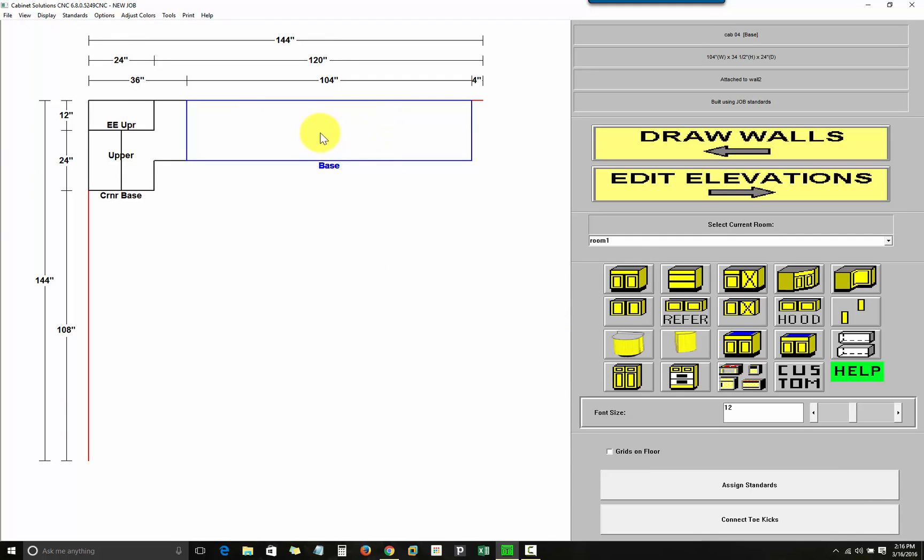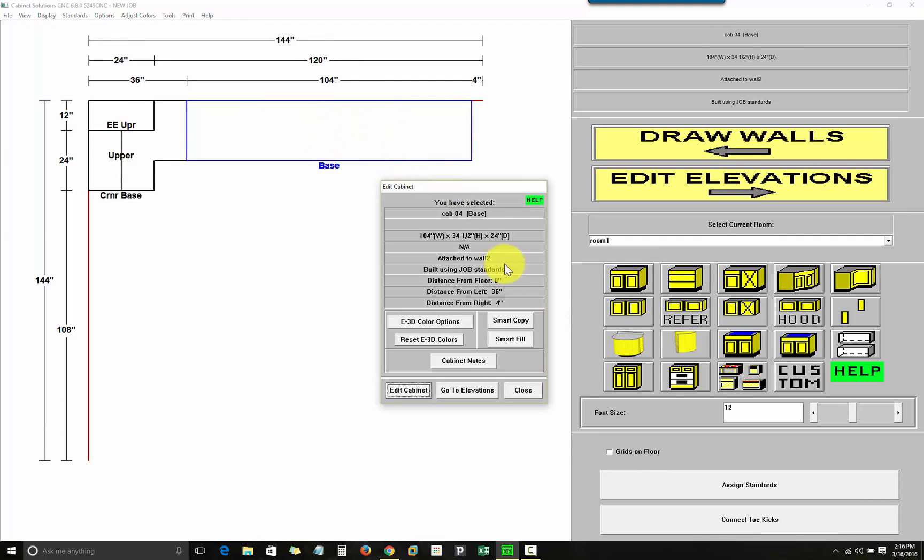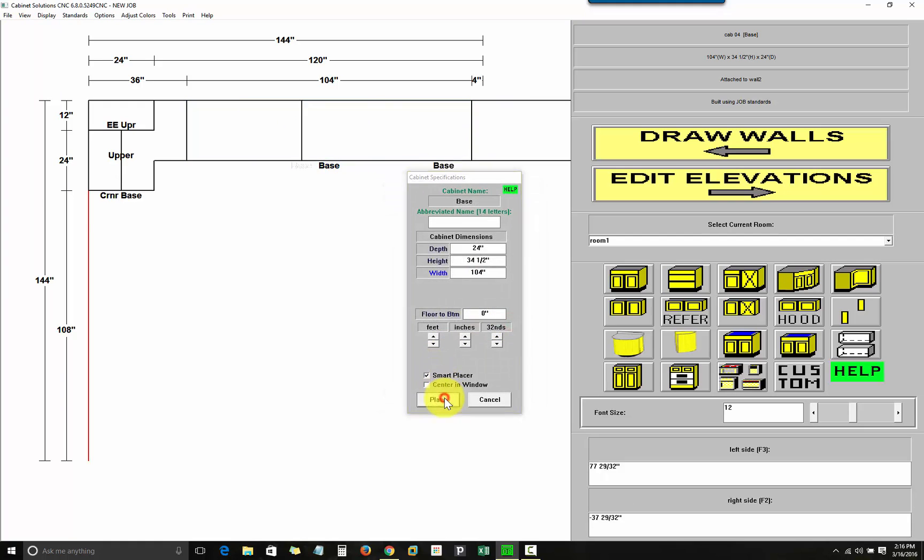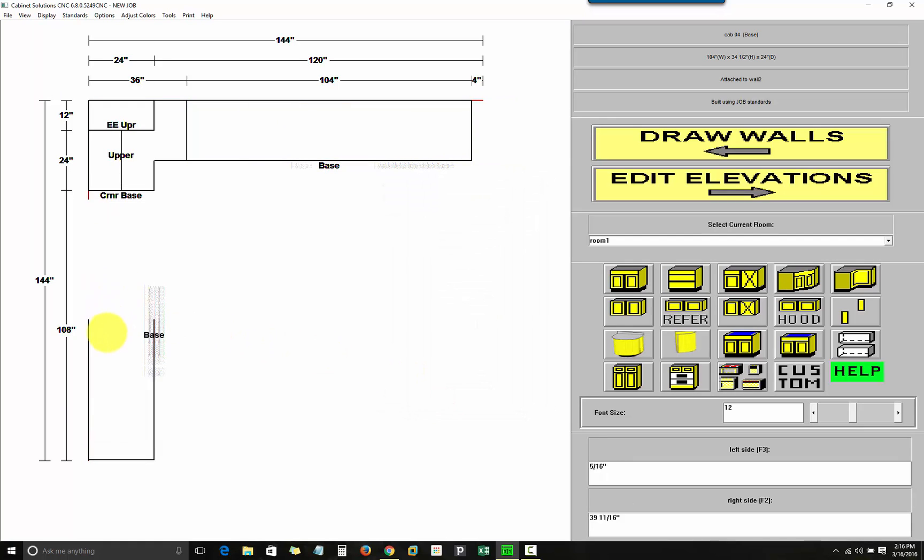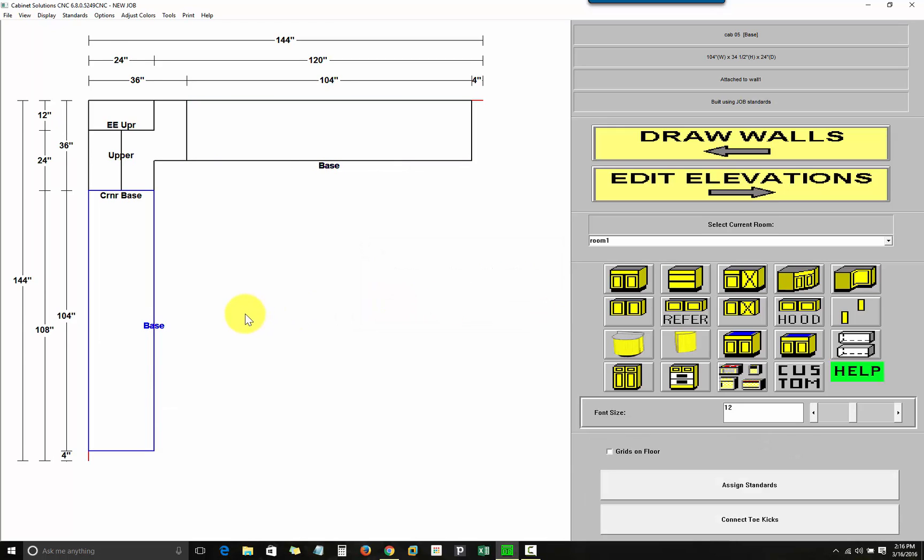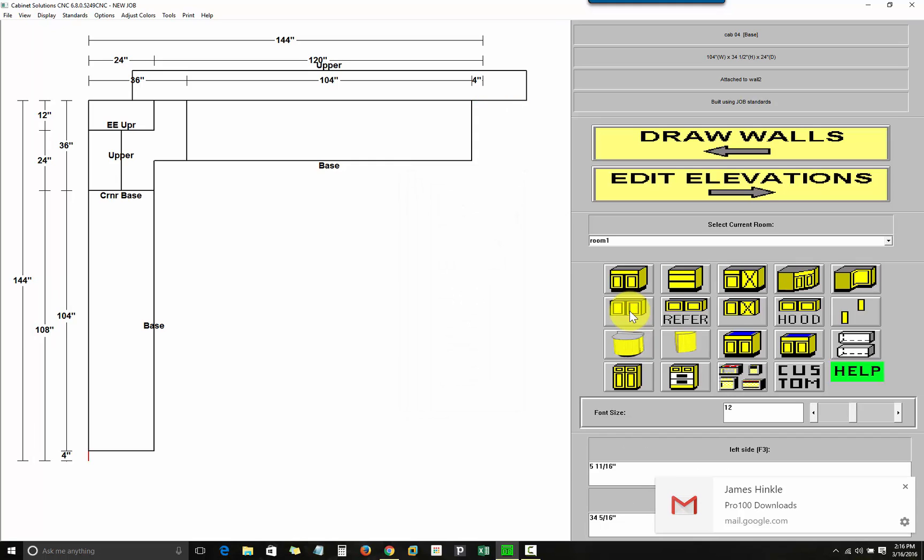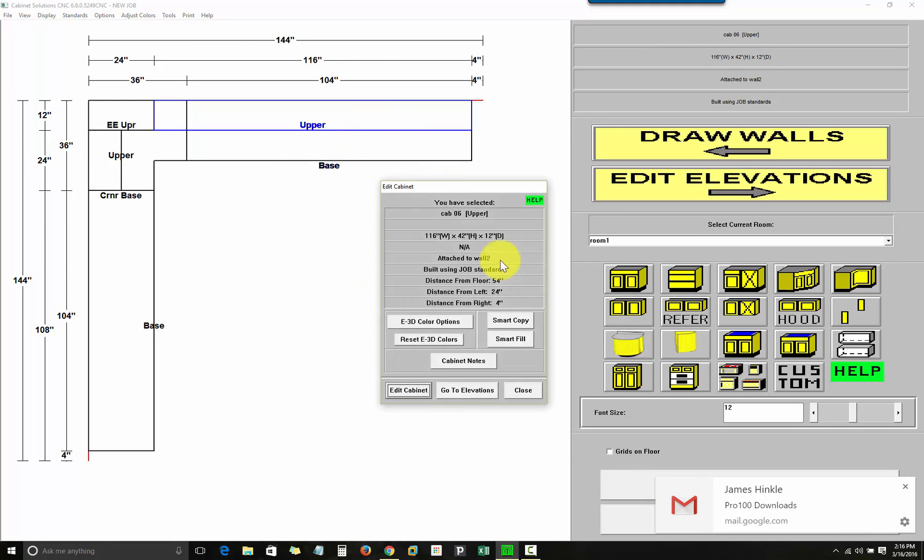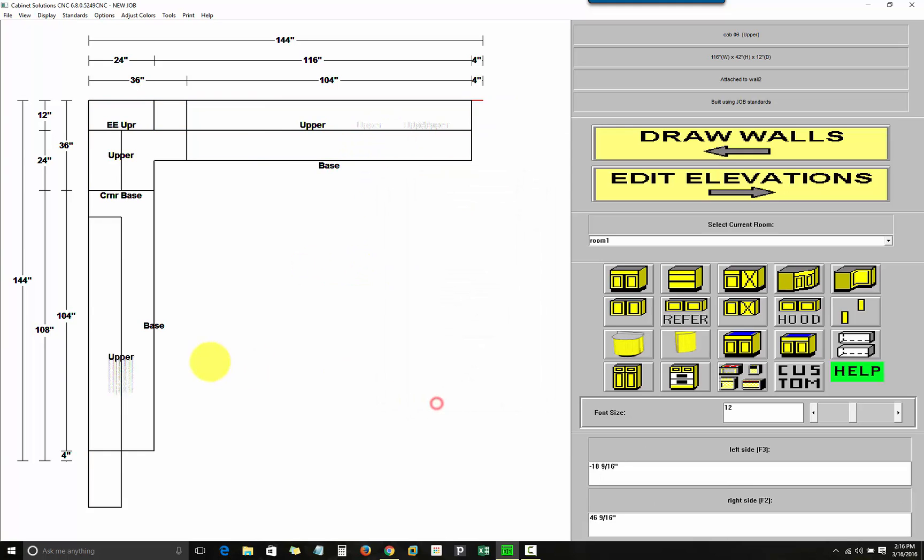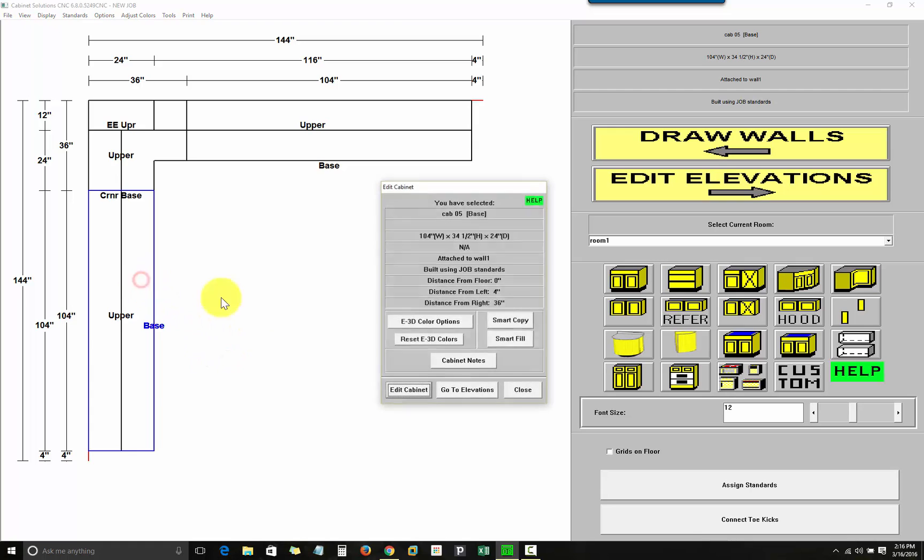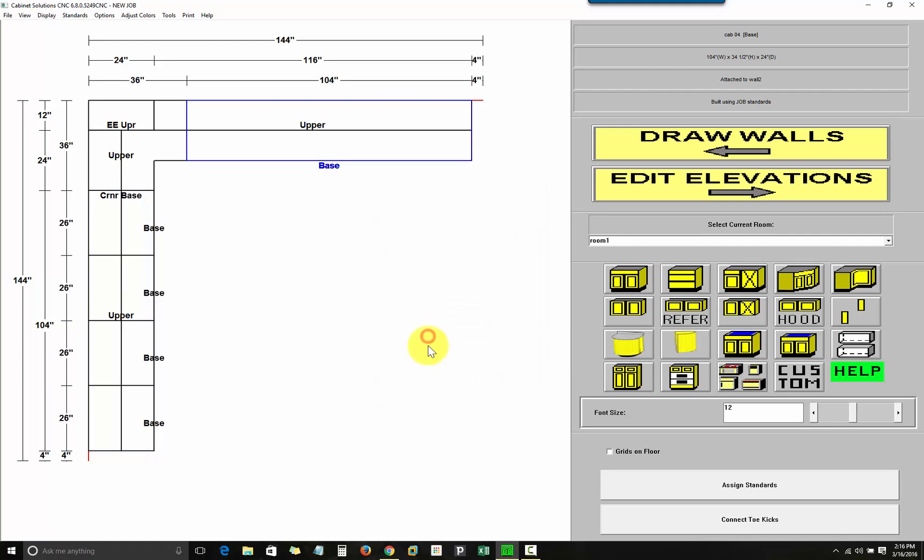I will now quickly fill the remaining space with cabinetry. I placed a large cabinet. I'm going to copy it to place, to fill the adjacent space. Same with the upper here. Now, I'm going to click on one of the large bases and use Smart Fill to break it up into four pieces. Same with the other base.